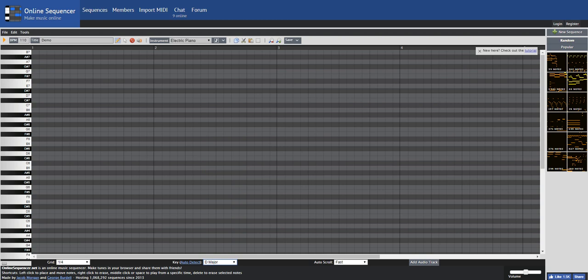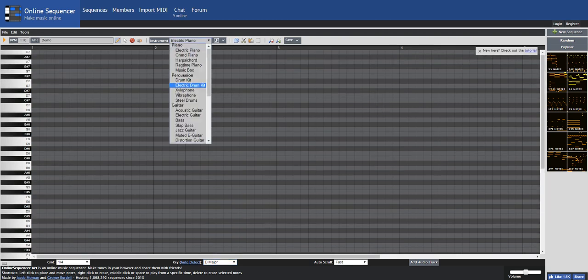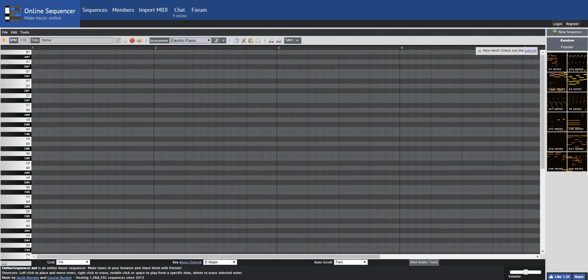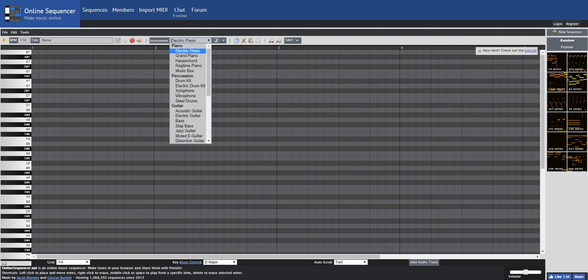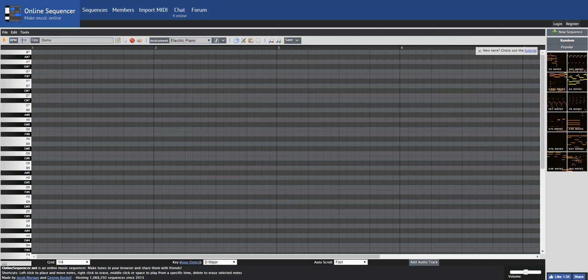You can select your instrument. It depends on what you want to make it sound like. I'm just going to do the default, which is piano. And also the BPM, it's 110 on default. You can change it to like 400 if you really wanted to. But it can be anything.